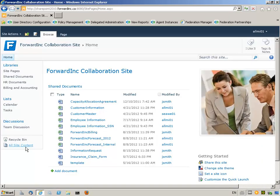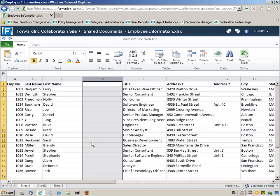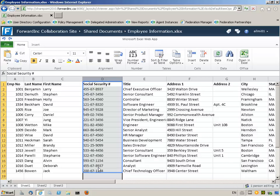Michael also has access to employee information. He selects the file and then edits in browser. Michael Allen is a member of the HR group and has access to employees' personal information, such as their social security numbers. Michael adds a new column to the employee information file and enters employees' social security numbers. The document is opened in SharePoint Excel web application, so the changes are automatically saved.